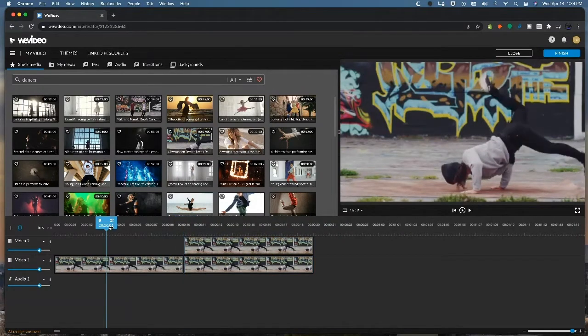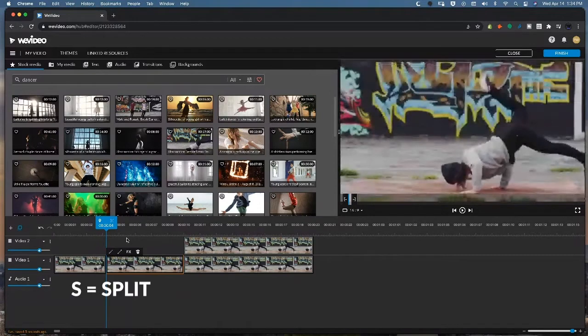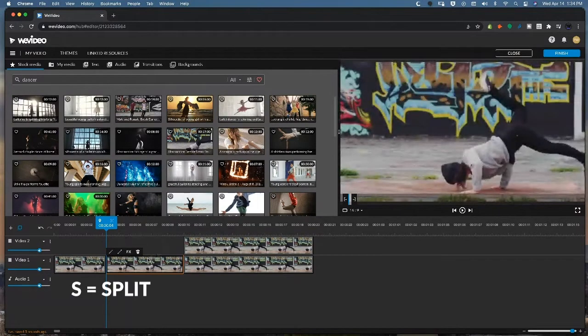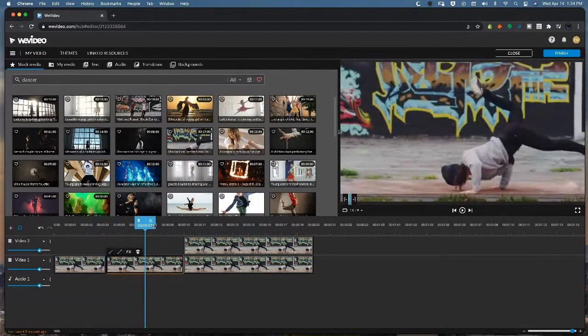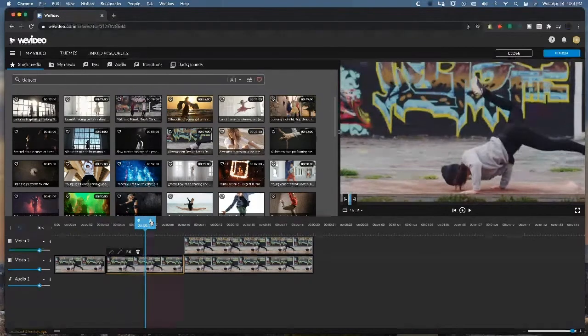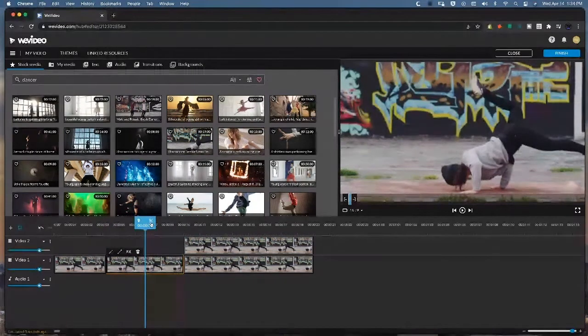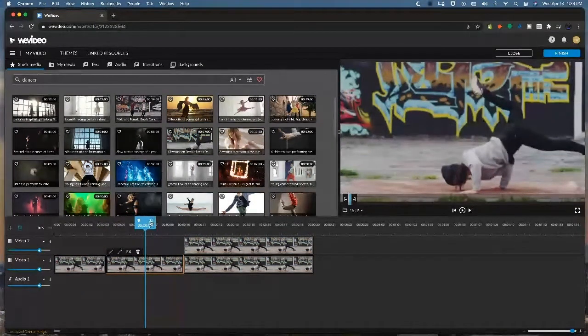So a couple other quick hotkeys to use. S for split on your keyboard, that's going to split the clip in half. You can use the arrow for the scissor icon here as well.